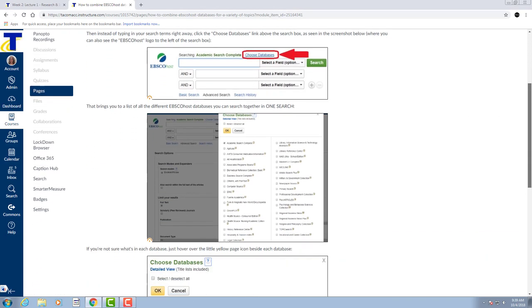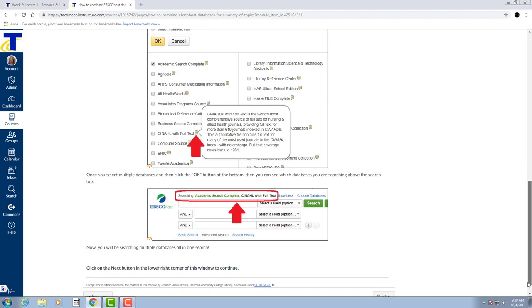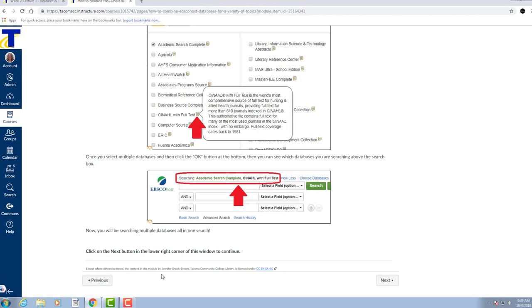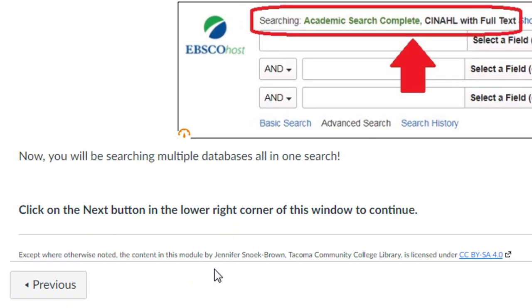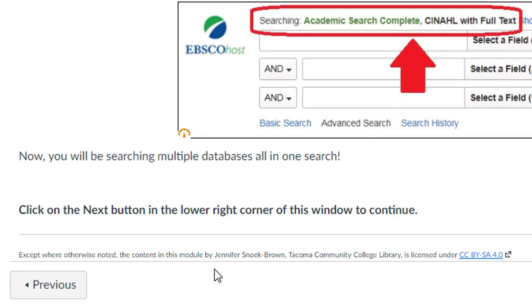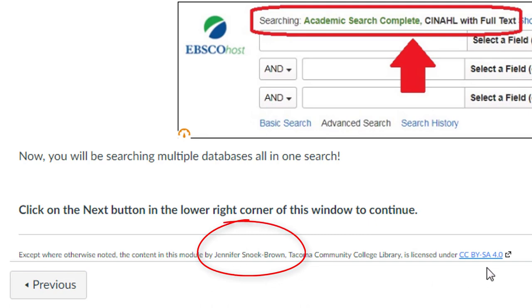If we scroll to the bottom, you can see that she simply lists herself as the author of the page and links to the Creative Commons license which she used to license the page.